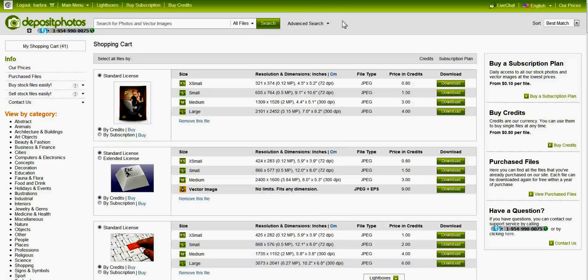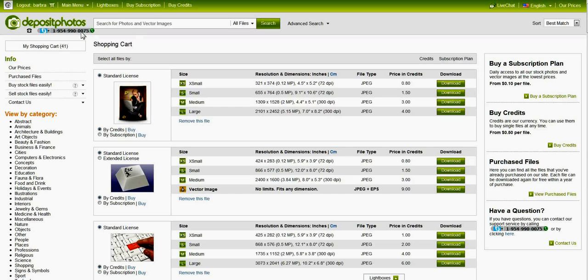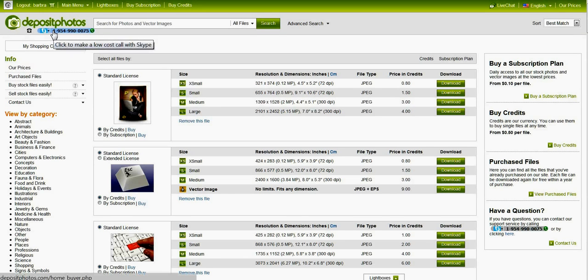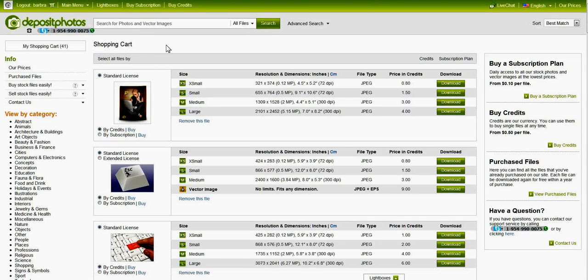I'd like to show you the new site I'm using for getting my stock photos. It's called DepositPhotos.com and I have some things in my shopping cart right now.